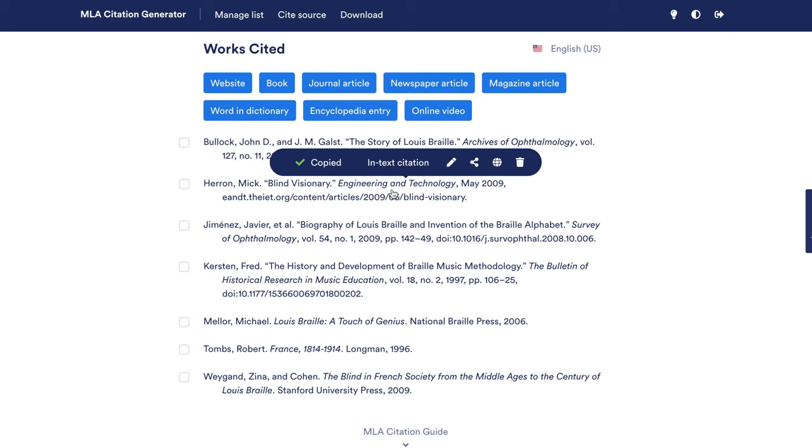By the way, you can generate your in-text citations and works cited lists super easily with Scriber's free MLA citation generator. Just click, and it's copied.